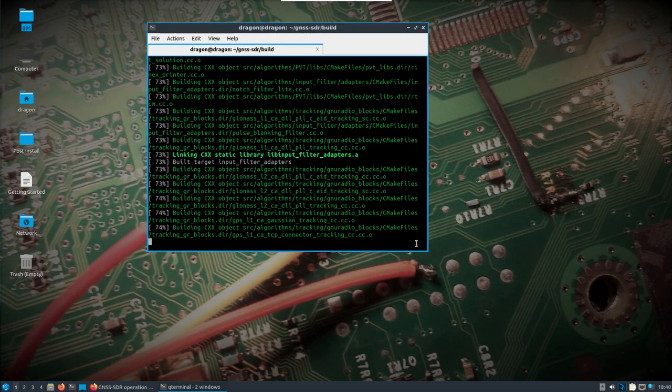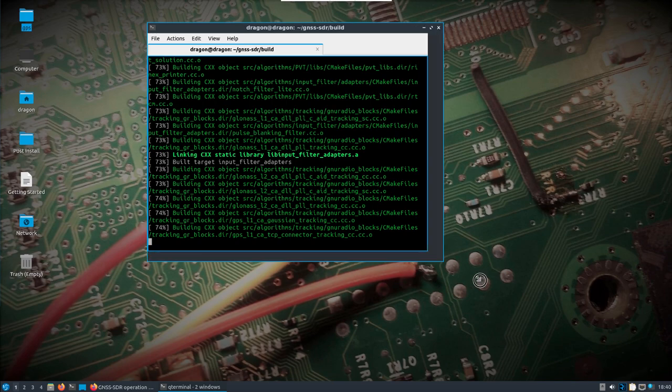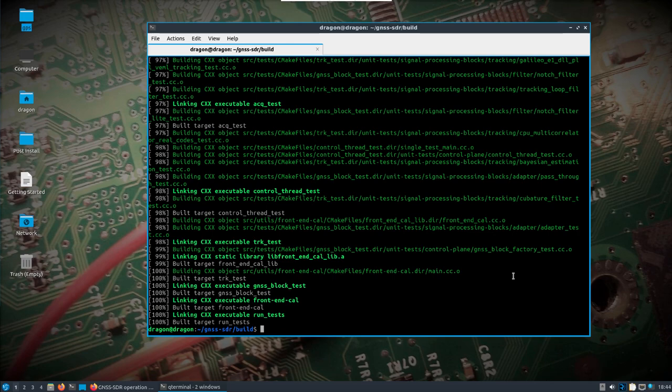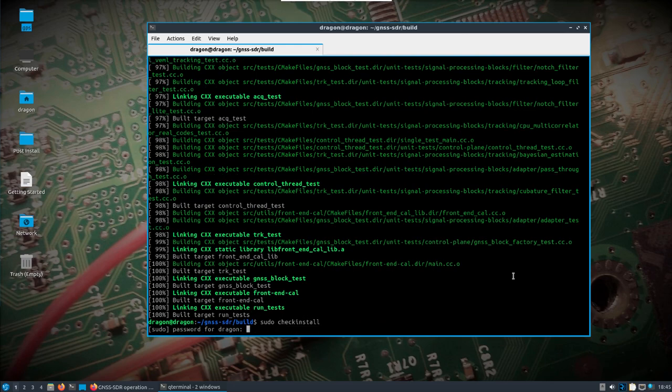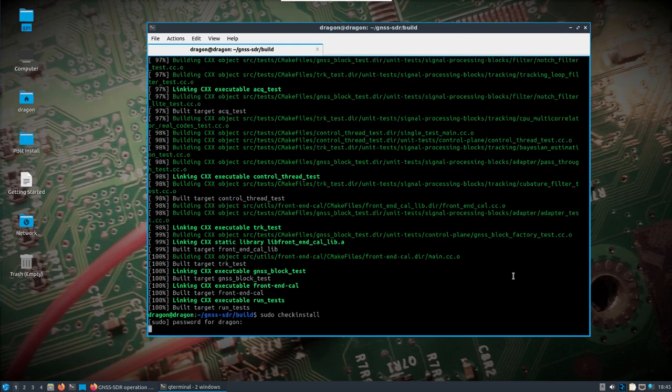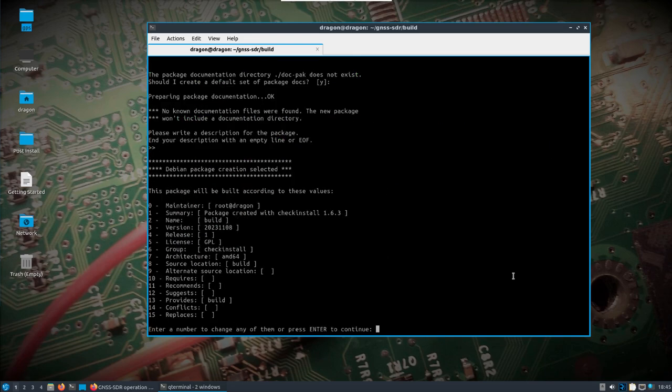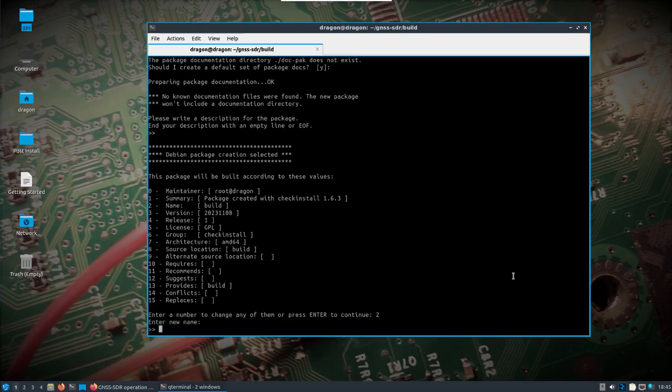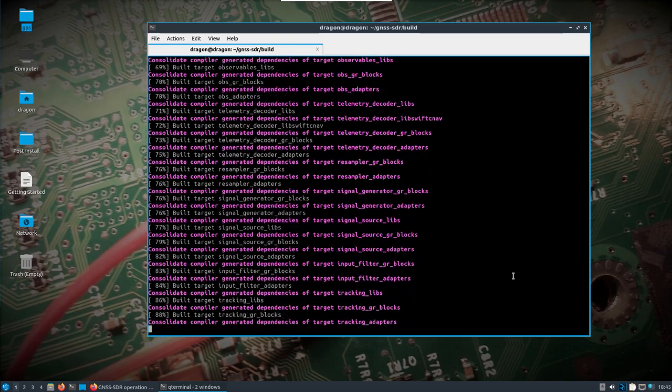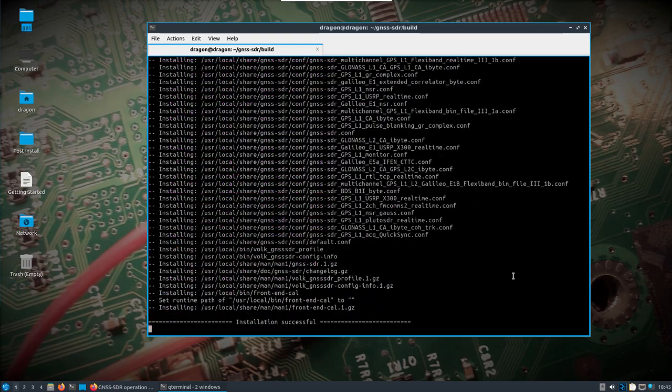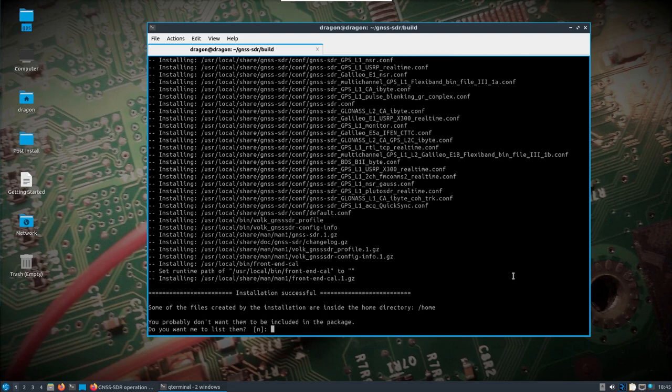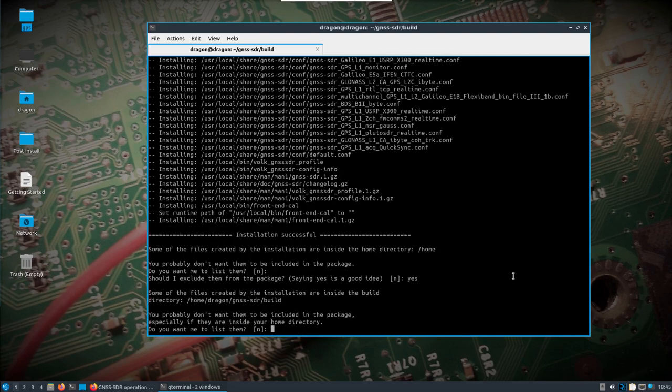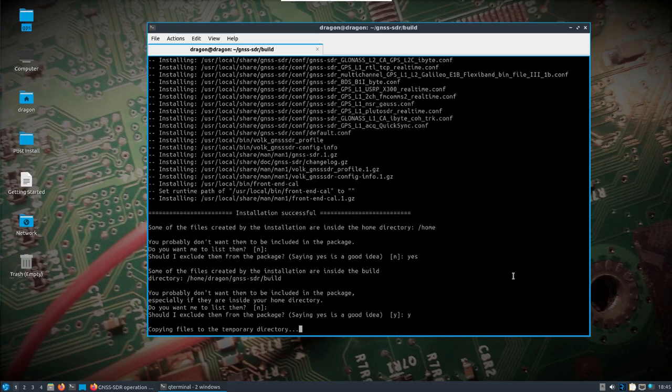Alright, so we're finished here. You'll see that front-end cal that I'm talking about. So at this point you can either do sudo make install or something a little bit different, you could try sudo checkinstall. I'm hitting number two here. I'll just call it gnss-sdr to match the package name from the repo.